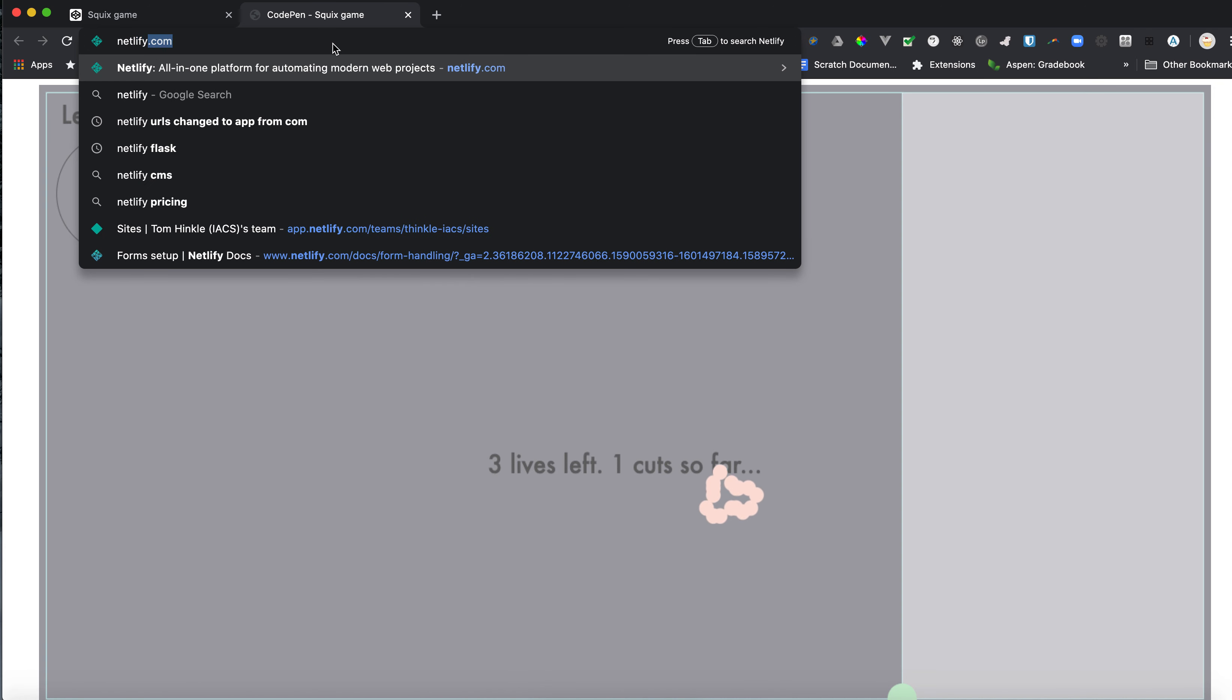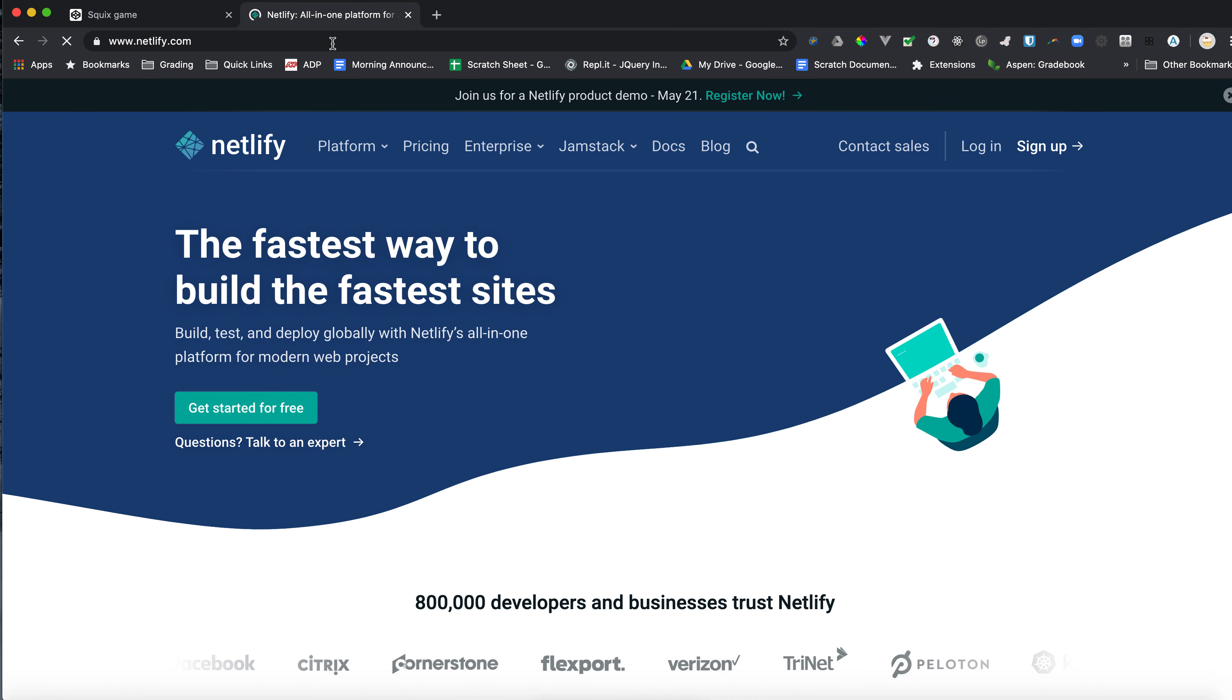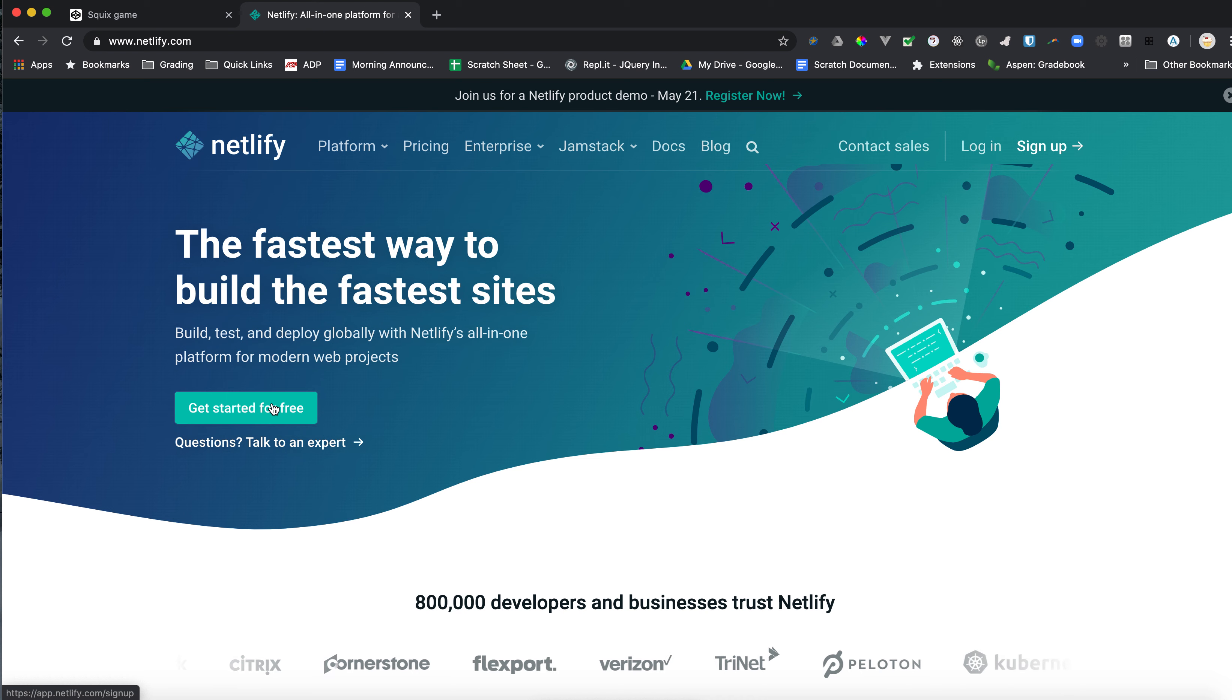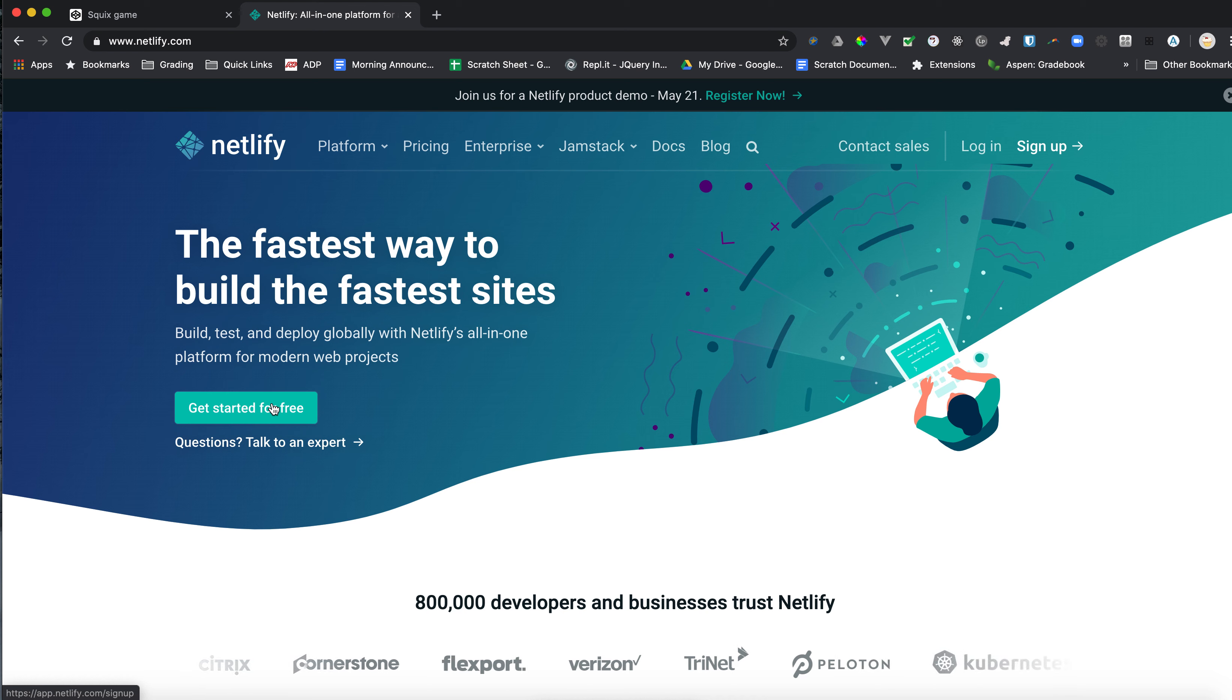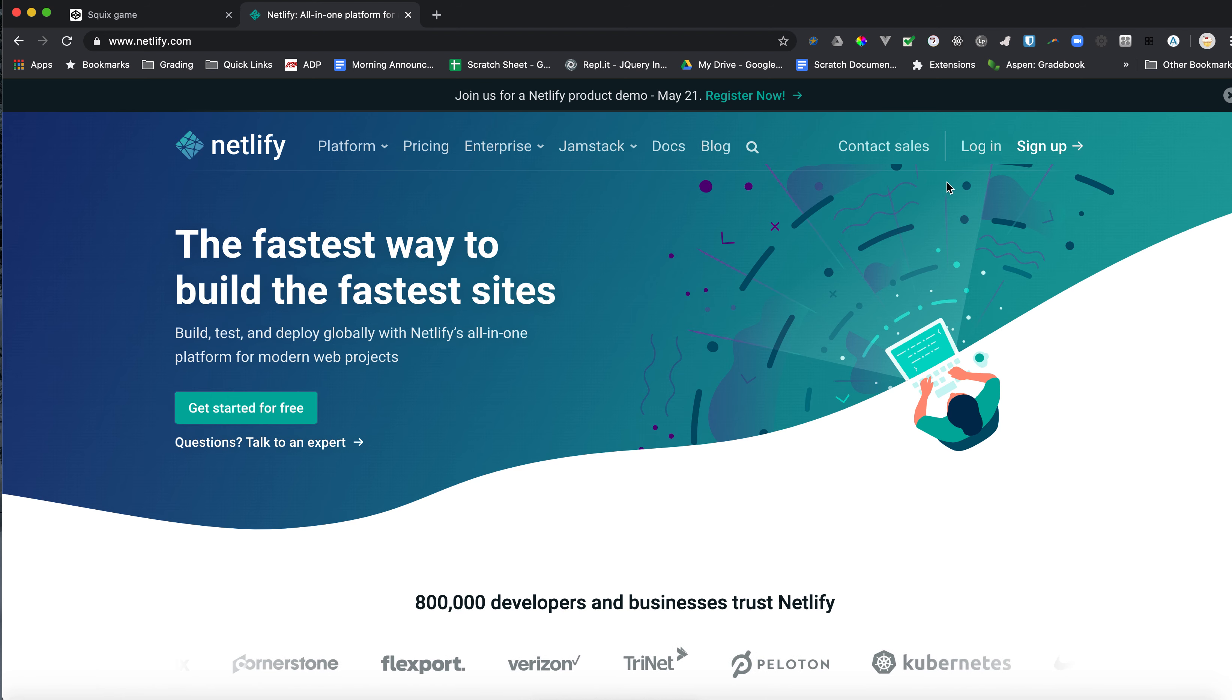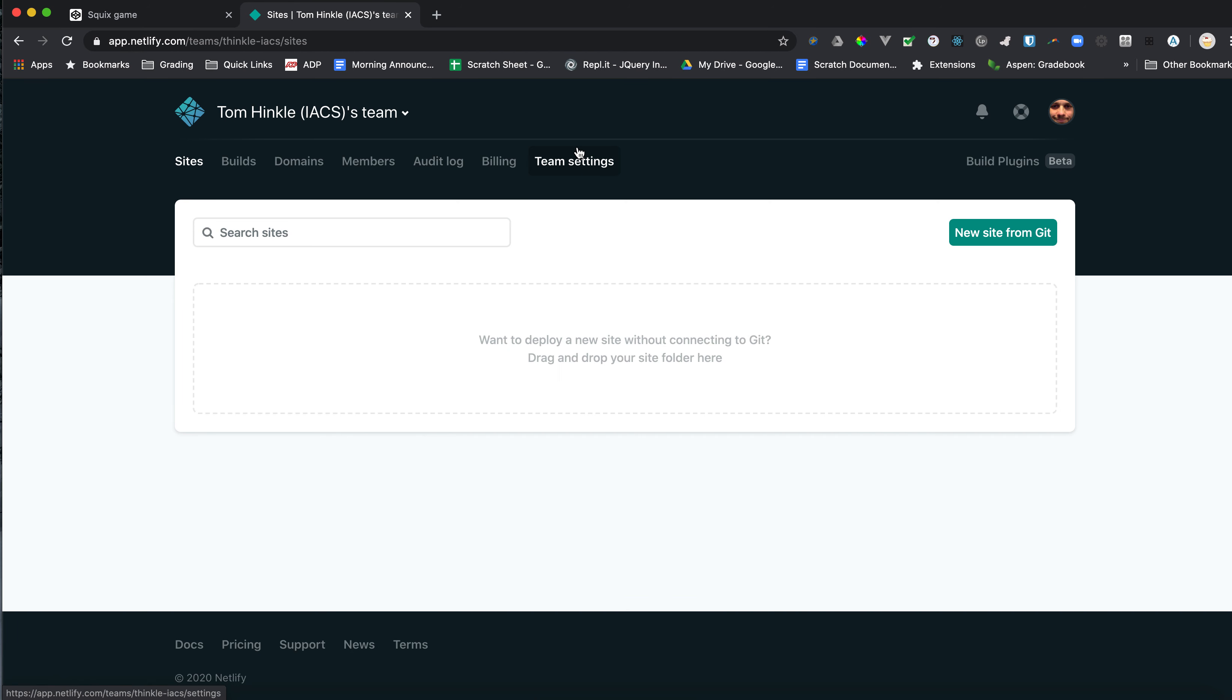So now I have my folder. I'm going to go to Netlify.com. And you can click the Get Started and either use an existing GitHub login or if you don't have one, you can use your email to create an account. You can click sign up. But I'm going to click Log In because I already have a Netlify account.